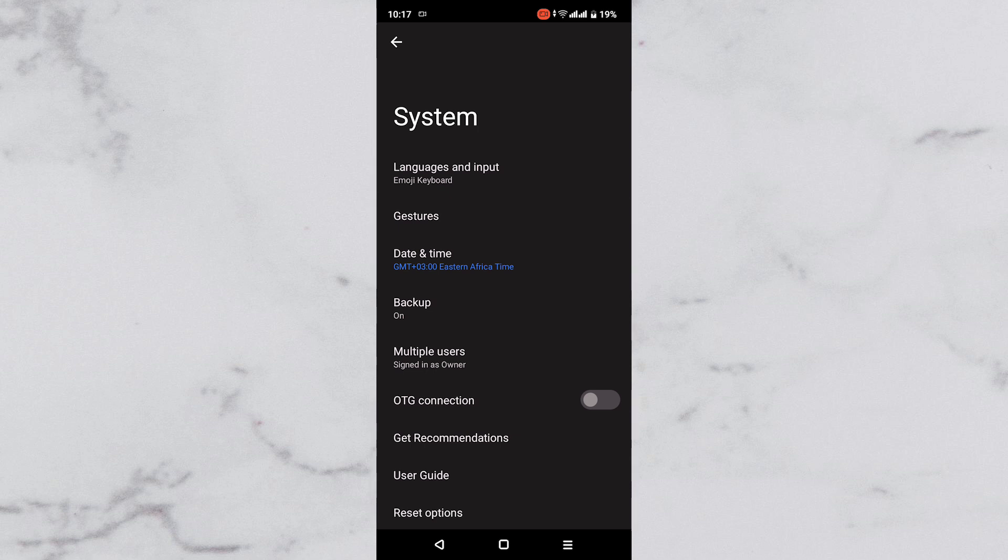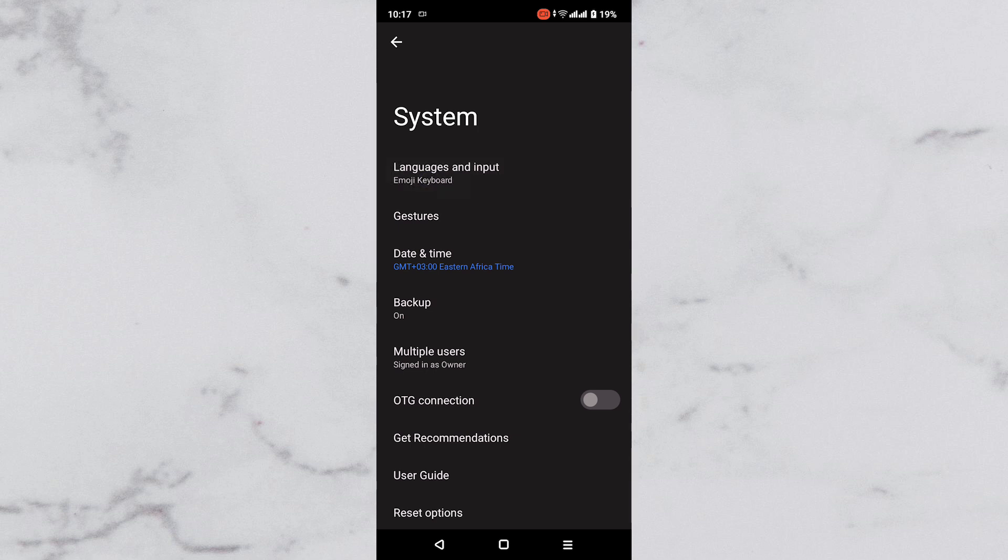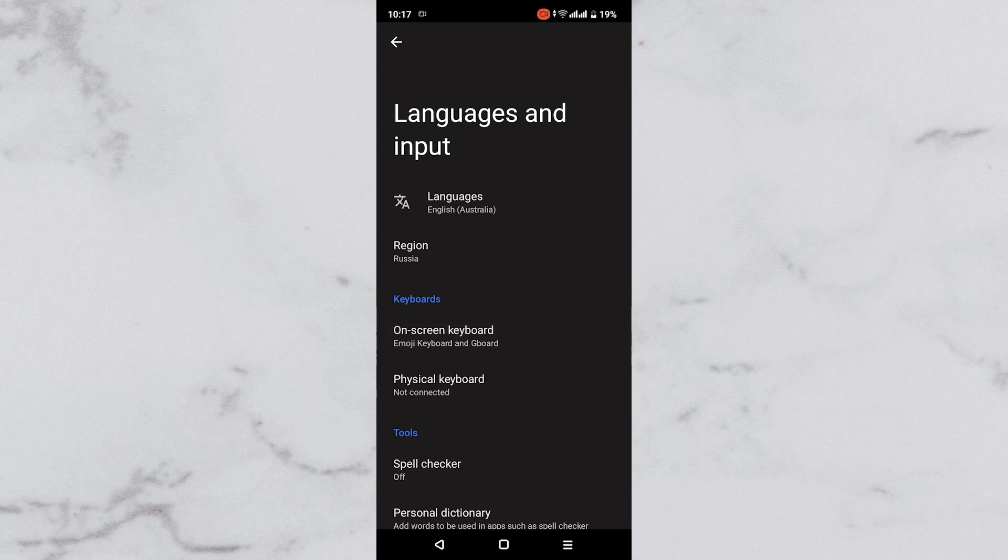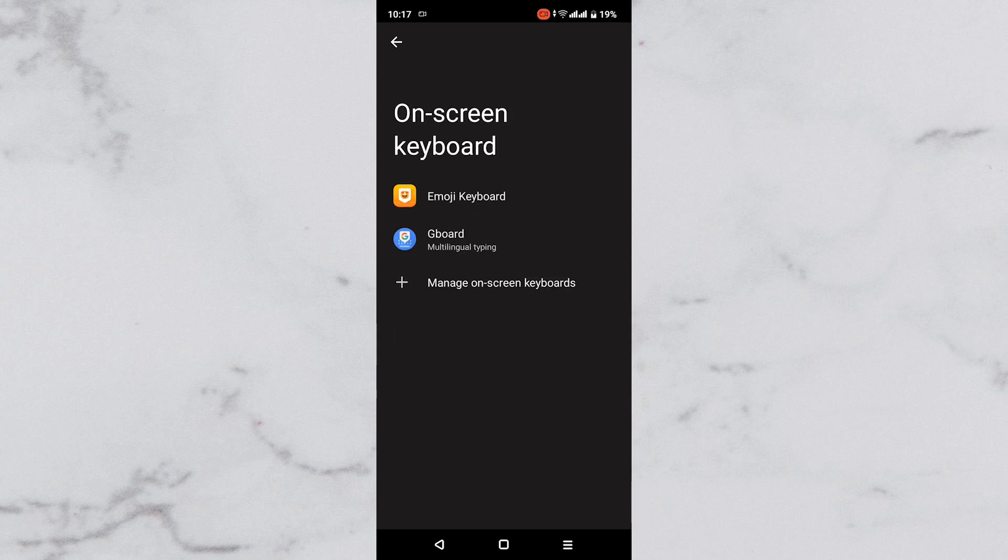Next, scroll up and tap on the languages and input option. The languages and input page will open, then tap the on-screen keyboard option under the keyboard section.